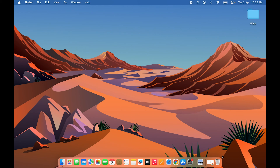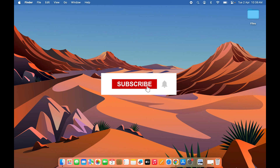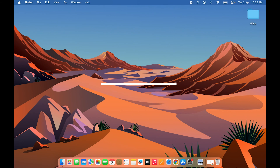So those are the three ways you can simply open incognito mode or private window on your Mac. I hope this video was helpful. If it was, don't forget to subscribe to my channel. I'll see you all in the next one — thank you.